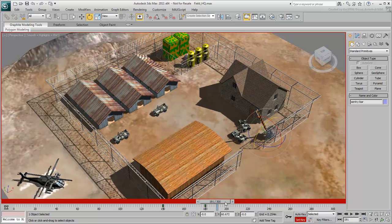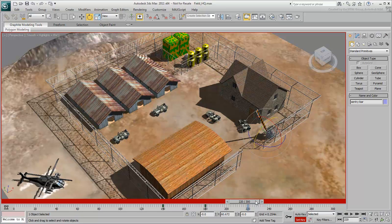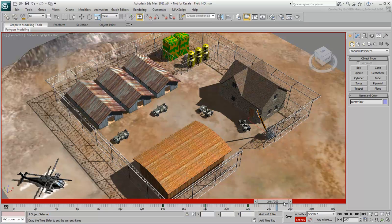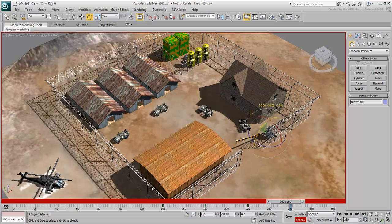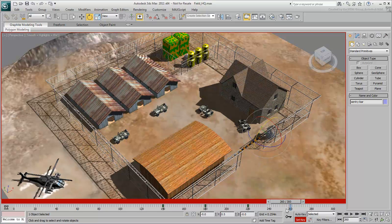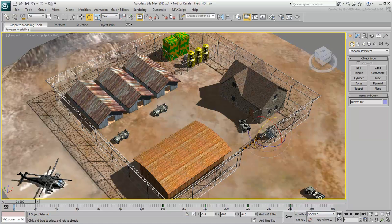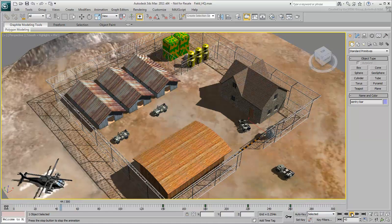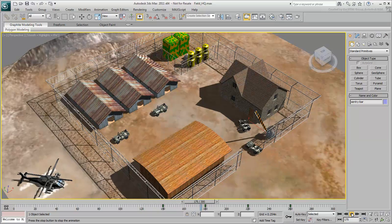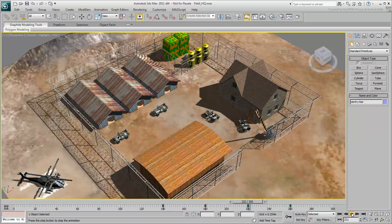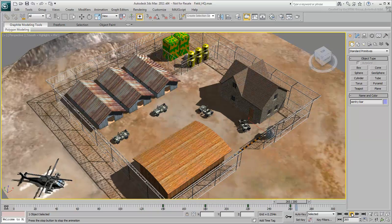The gate should stay open for a moment, so at 220, you can set another keyframe for it. Copying the keyframe by shift-dragging it also works. Then, as the Jeep slows down, at about frame 260, close the gate and set a keyframe. Turn off Set Key, go to frame 0, and play the animation. The Jeep breaks at the gate, the gate opens, the Jeep moves in, and the gate closes.